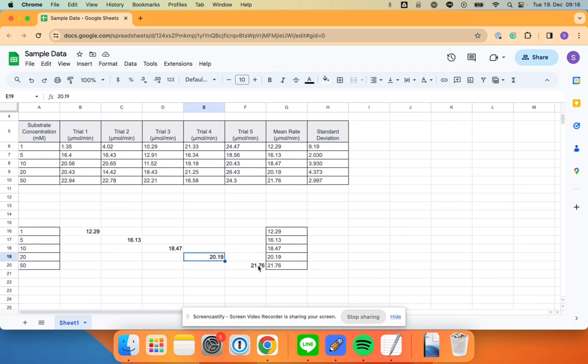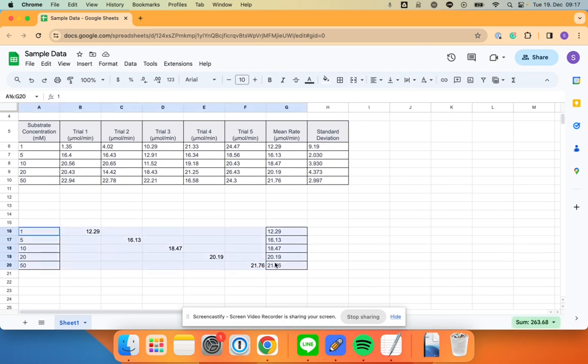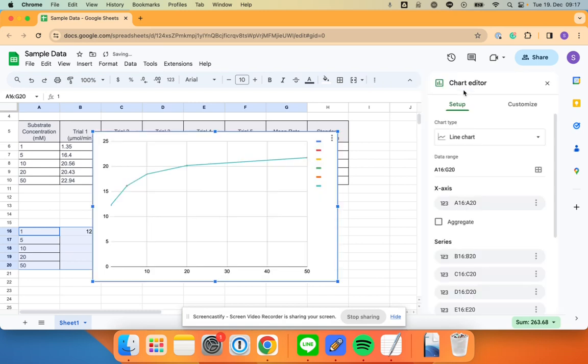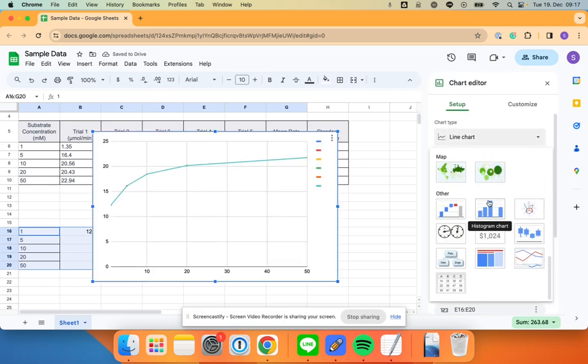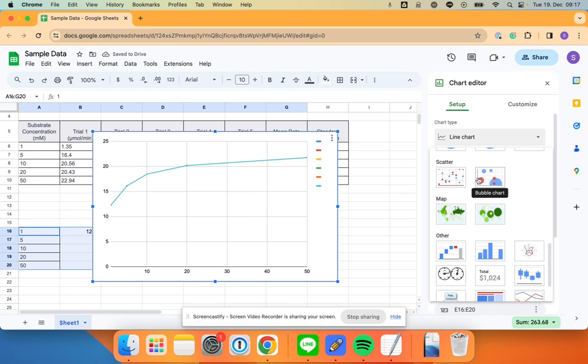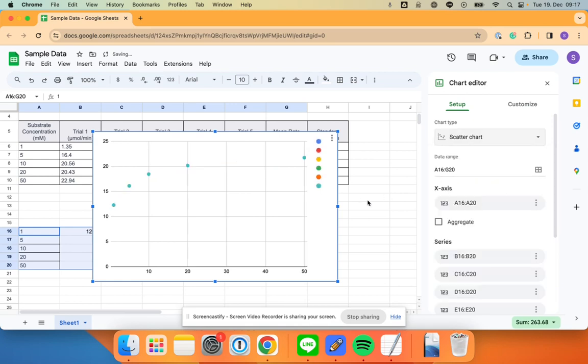You might ask why am I doing this. This is how you do it, basically another way to say it. So you're going to highlight all this and you're going to make a graph. Now the graph is going to come out a little bit strange. What you want to make is a scatter plot.